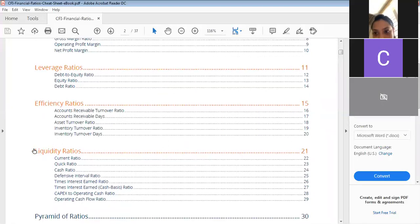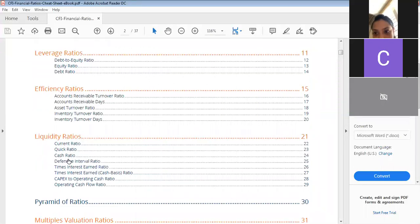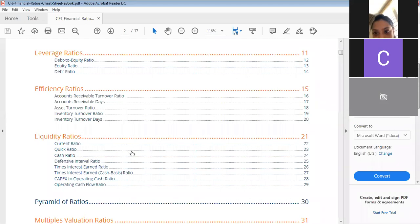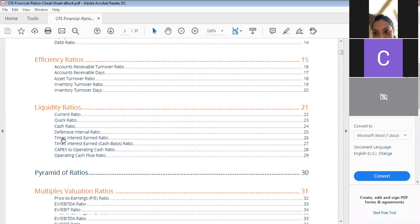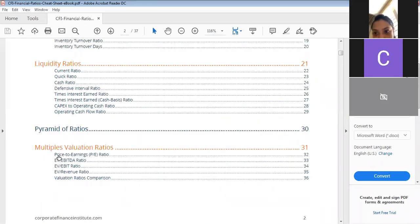Liquidity ratios — the working capital ratios — include the current ratio, quick ratio, and cash ratio. These indicate how much liquidity you have to meet short-term liabilities. If these ratios are improving year to year, your liquidity is better. If they are going down, liquidity is not very good. If stable, that is also fine. The main flag is when liquidity ratios are consistently declining.